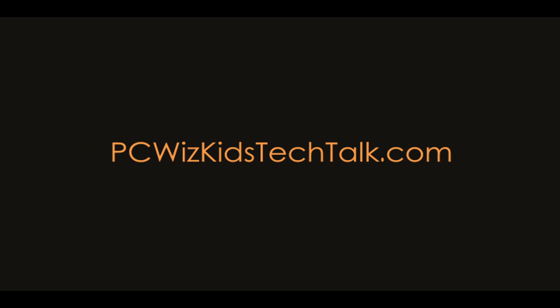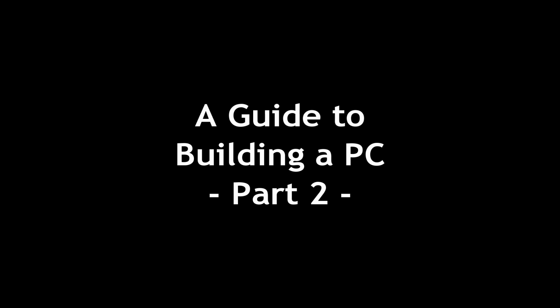Welcome to PCWoodsKids Tech Talk. Today we're looking at part two of building a PC. This guide will go through where we left off.